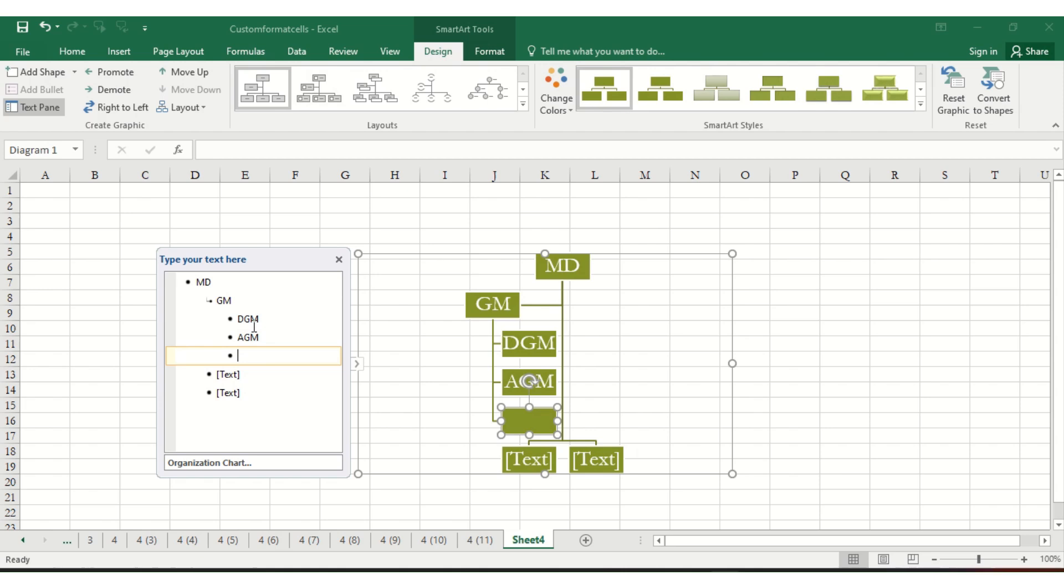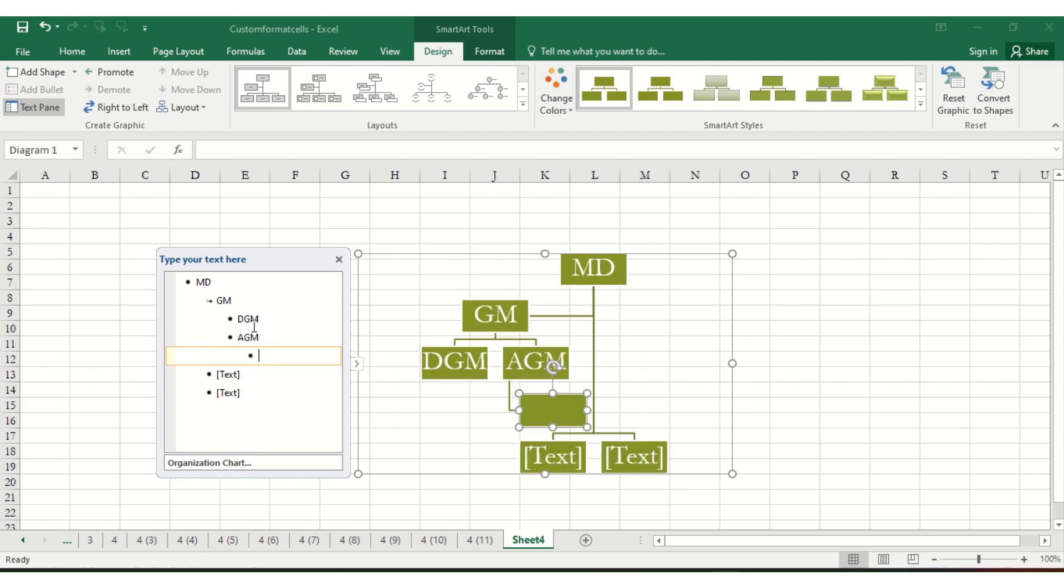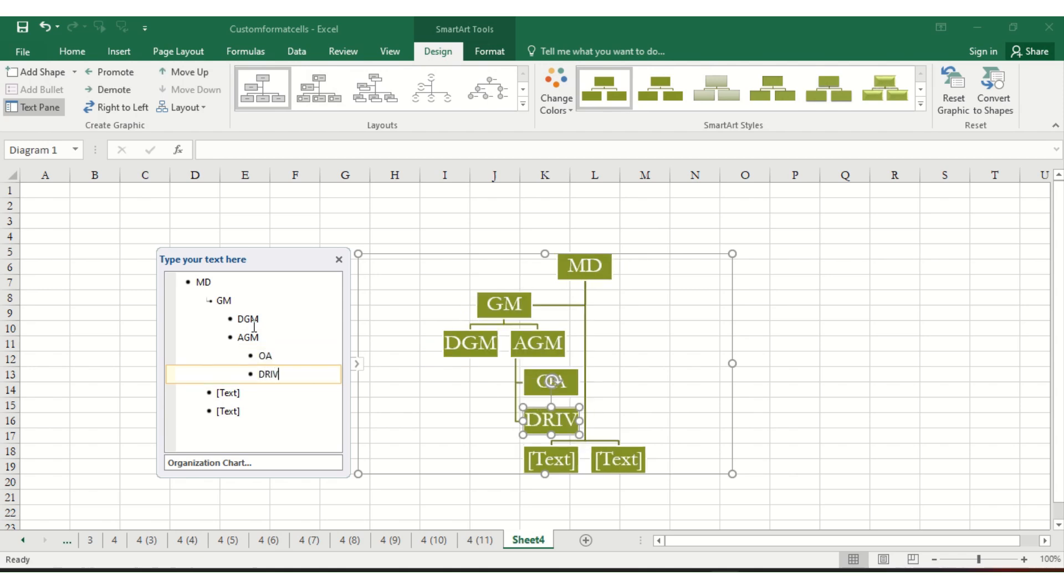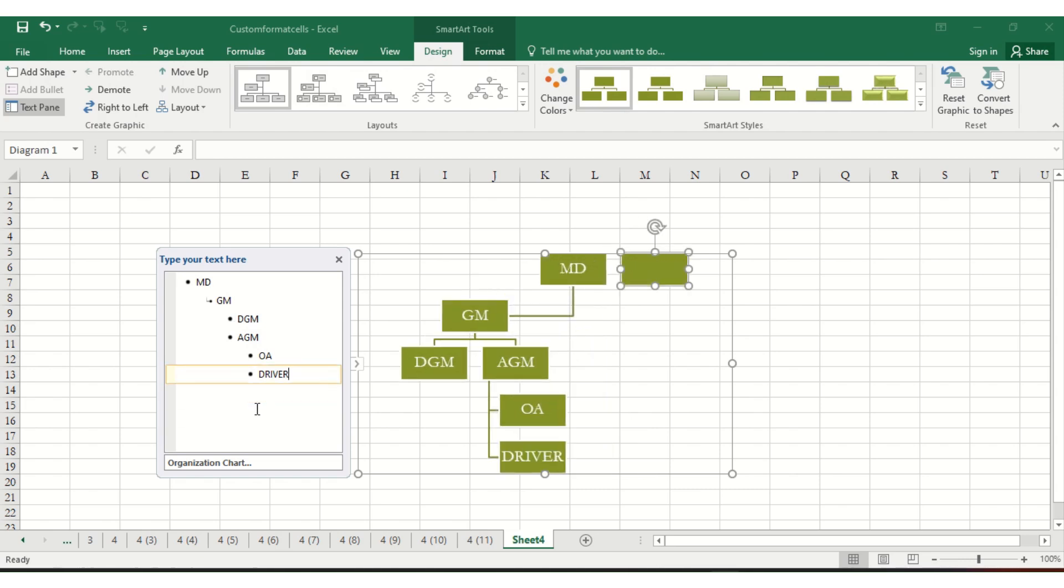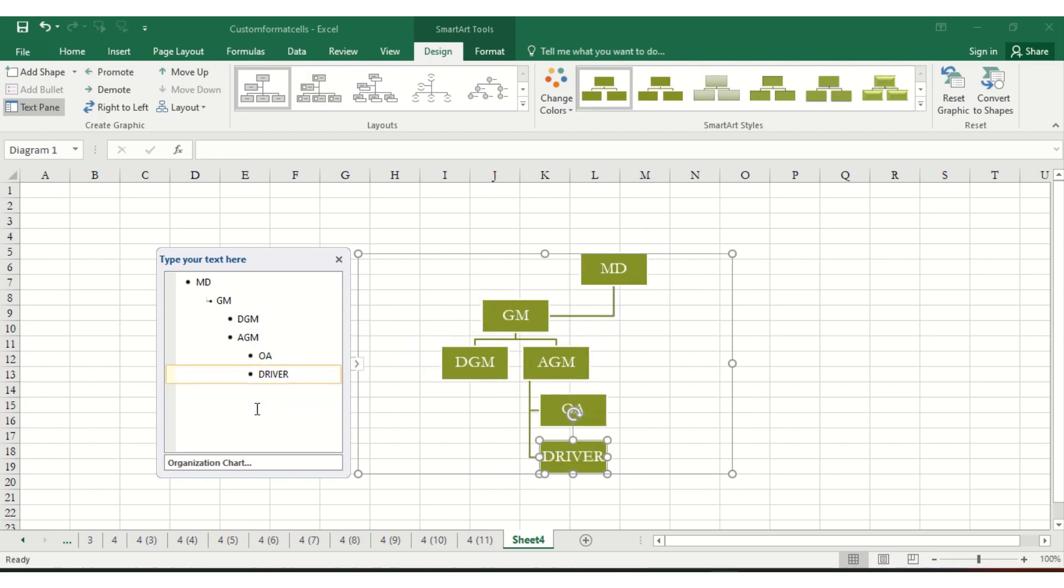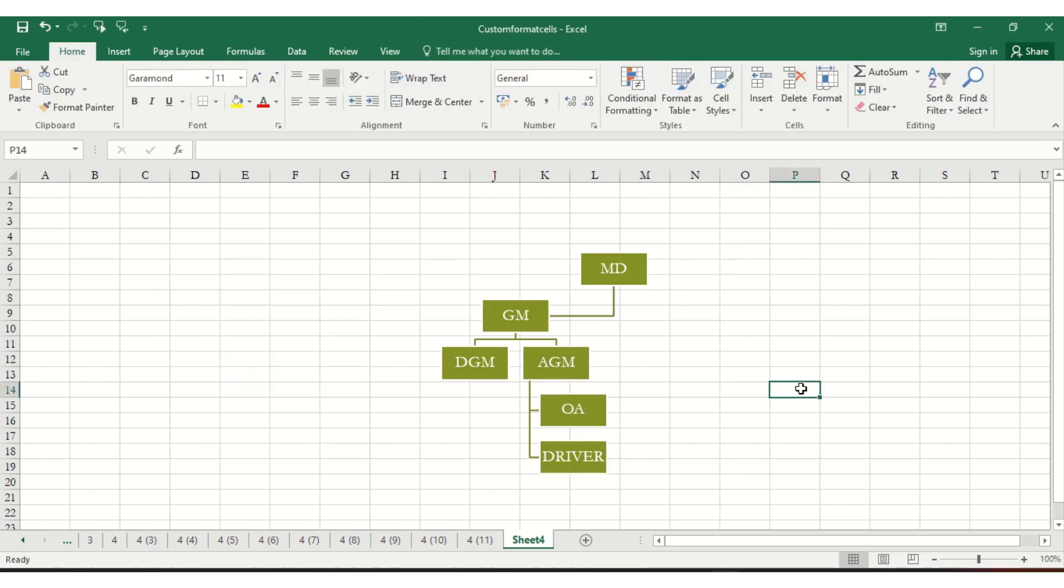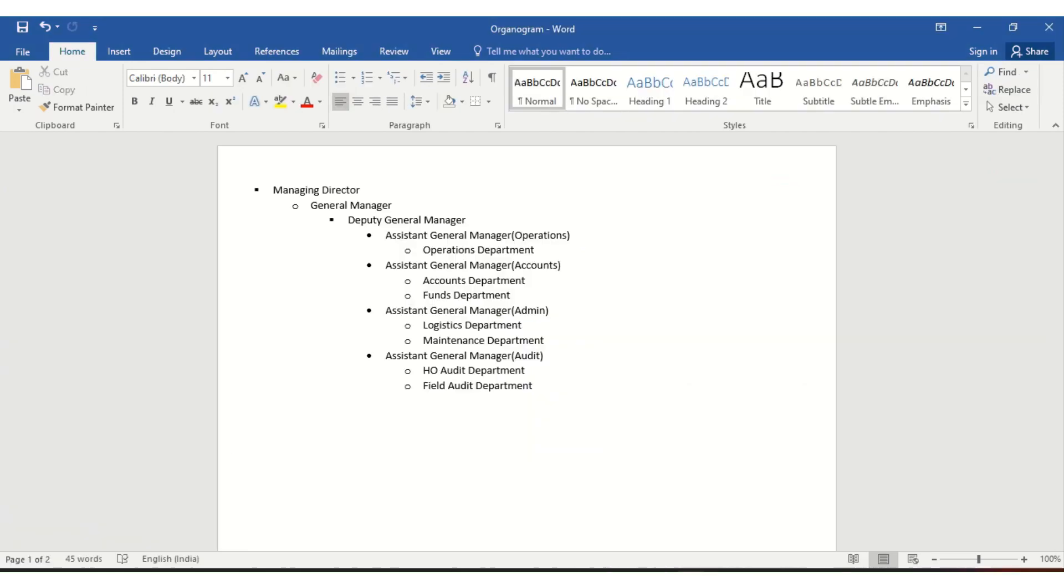to AGM, press tab and add OA and driver. This way you can add positions. If something is not required, just delete it. Your organization chart is ready. This is one way you can create it, or